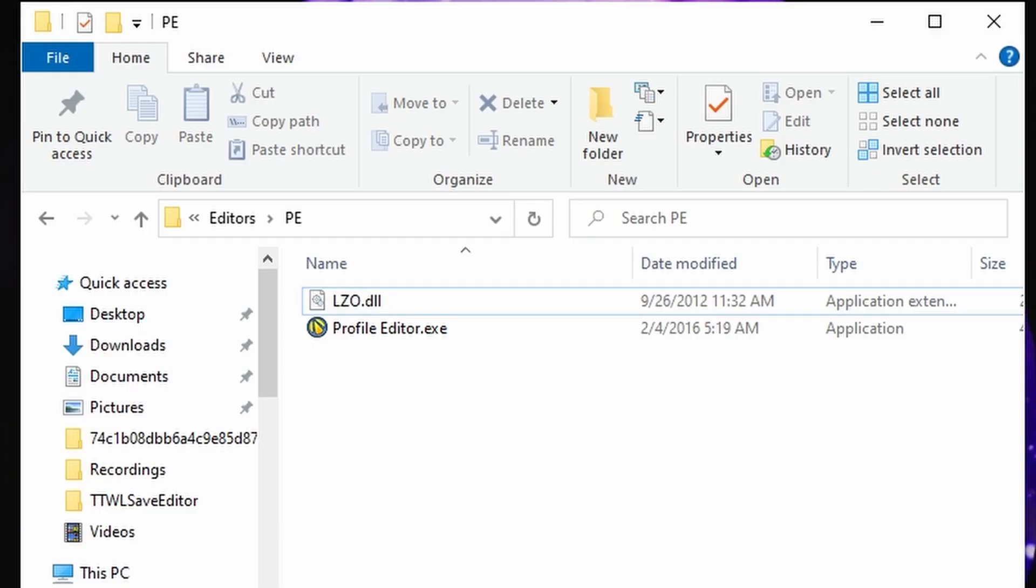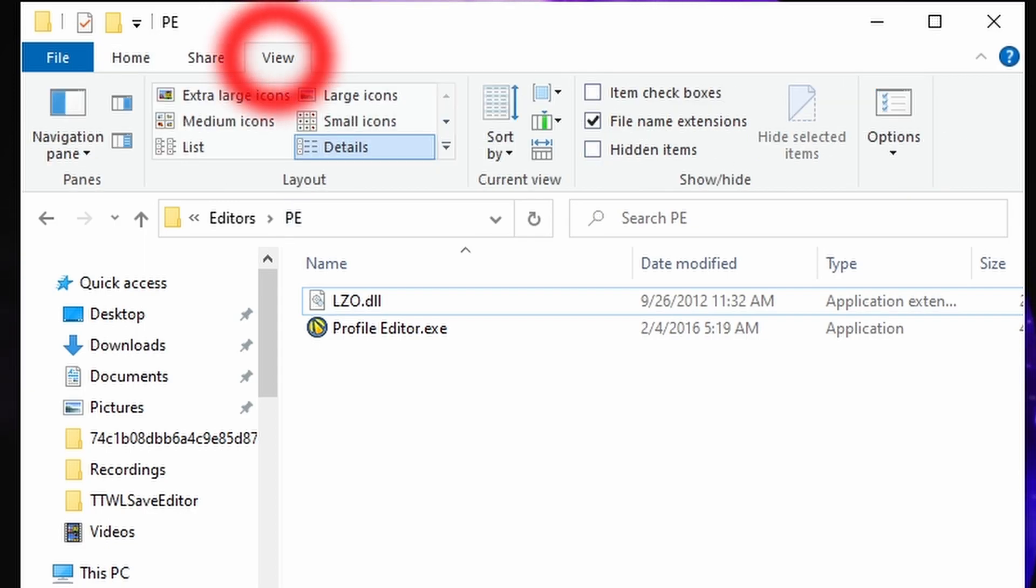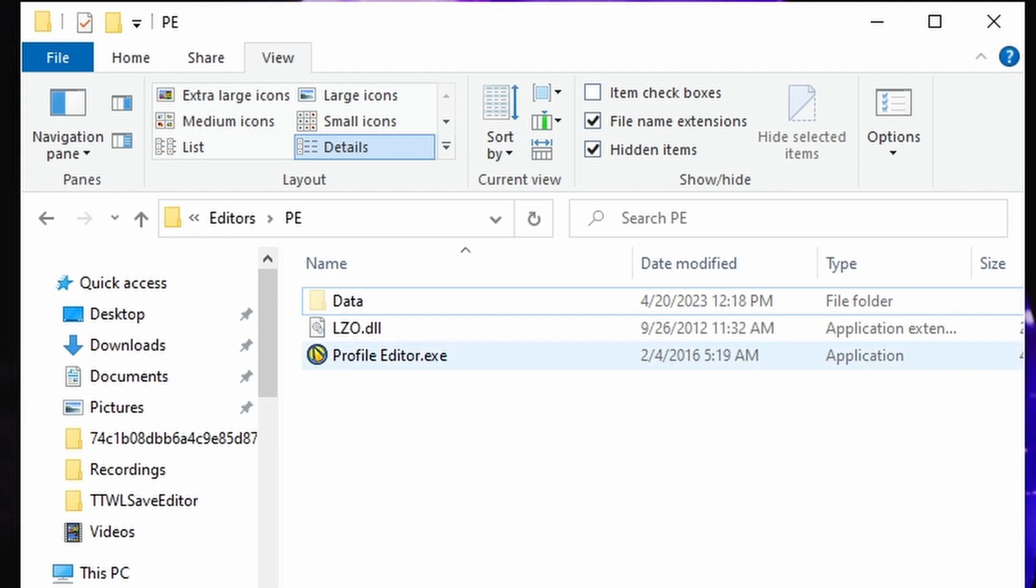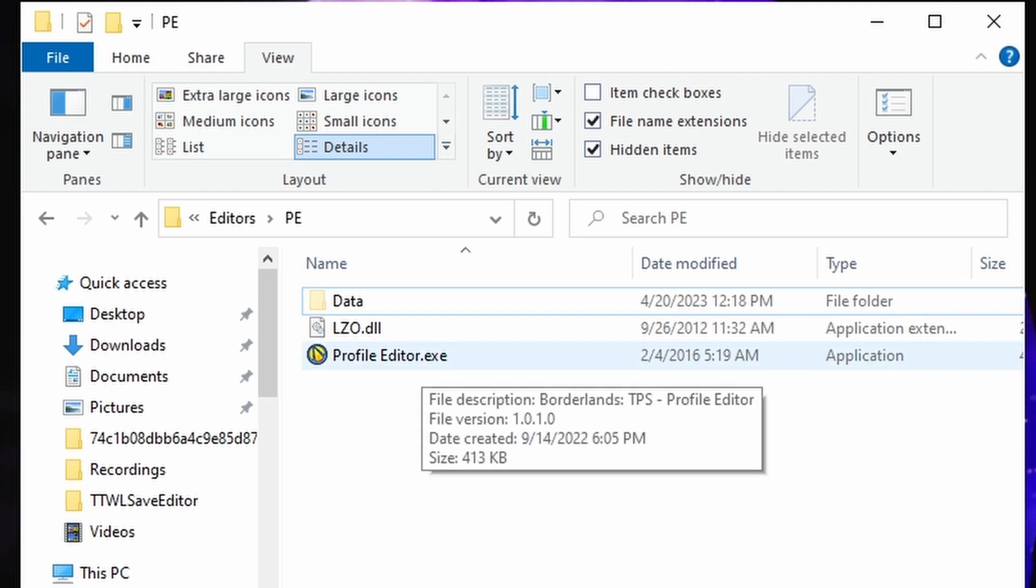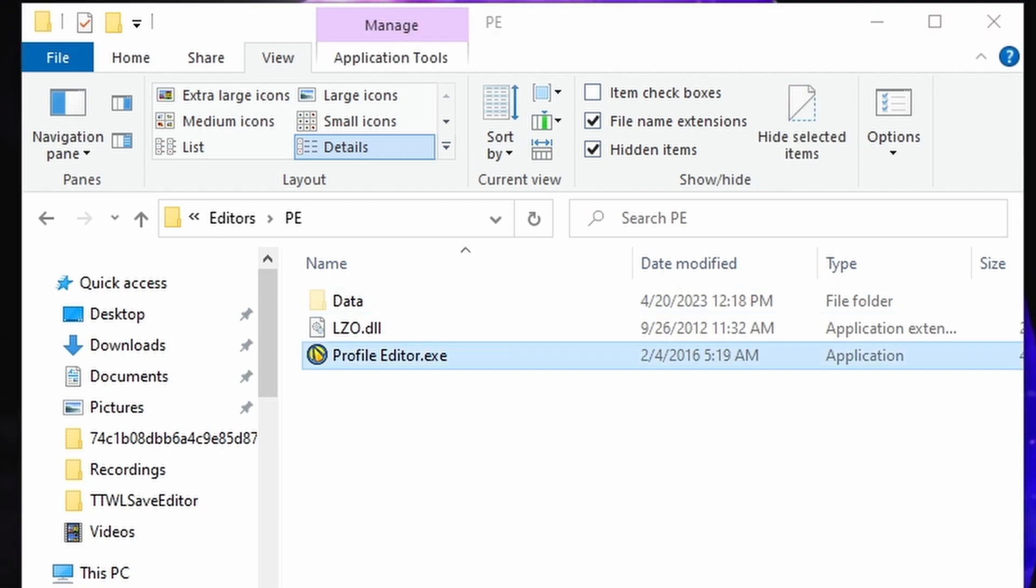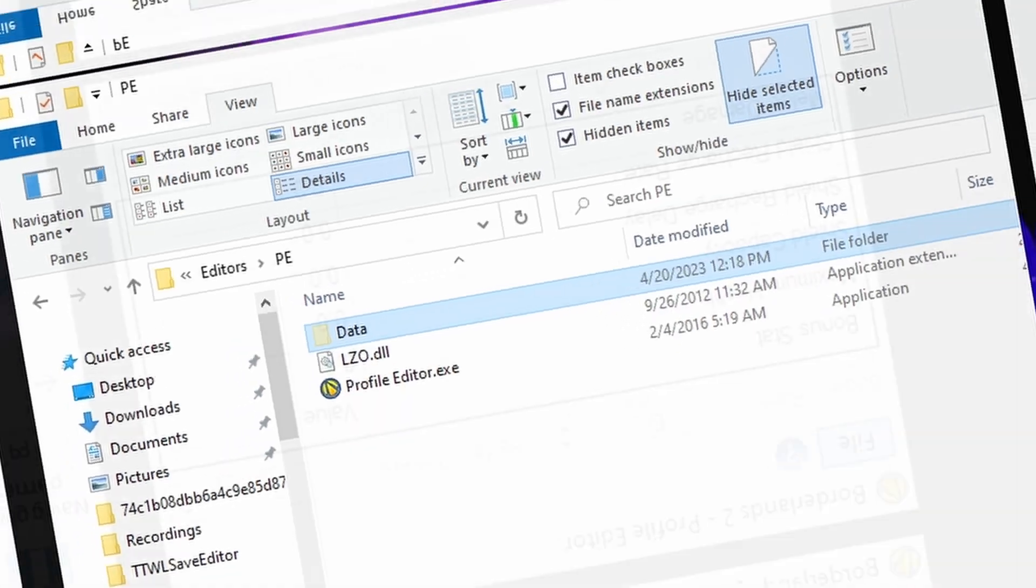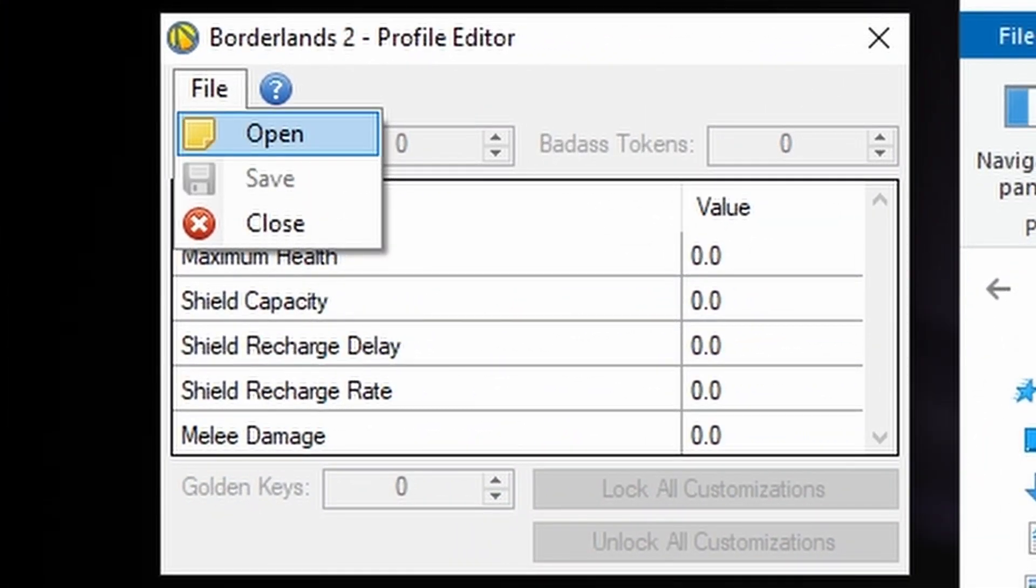Once you have the profile editor downloaded and extracted, head over to the View tab and then show hidden items. Now when we load the profile editor, this data folder will be created. Now we're going to open our PC save.